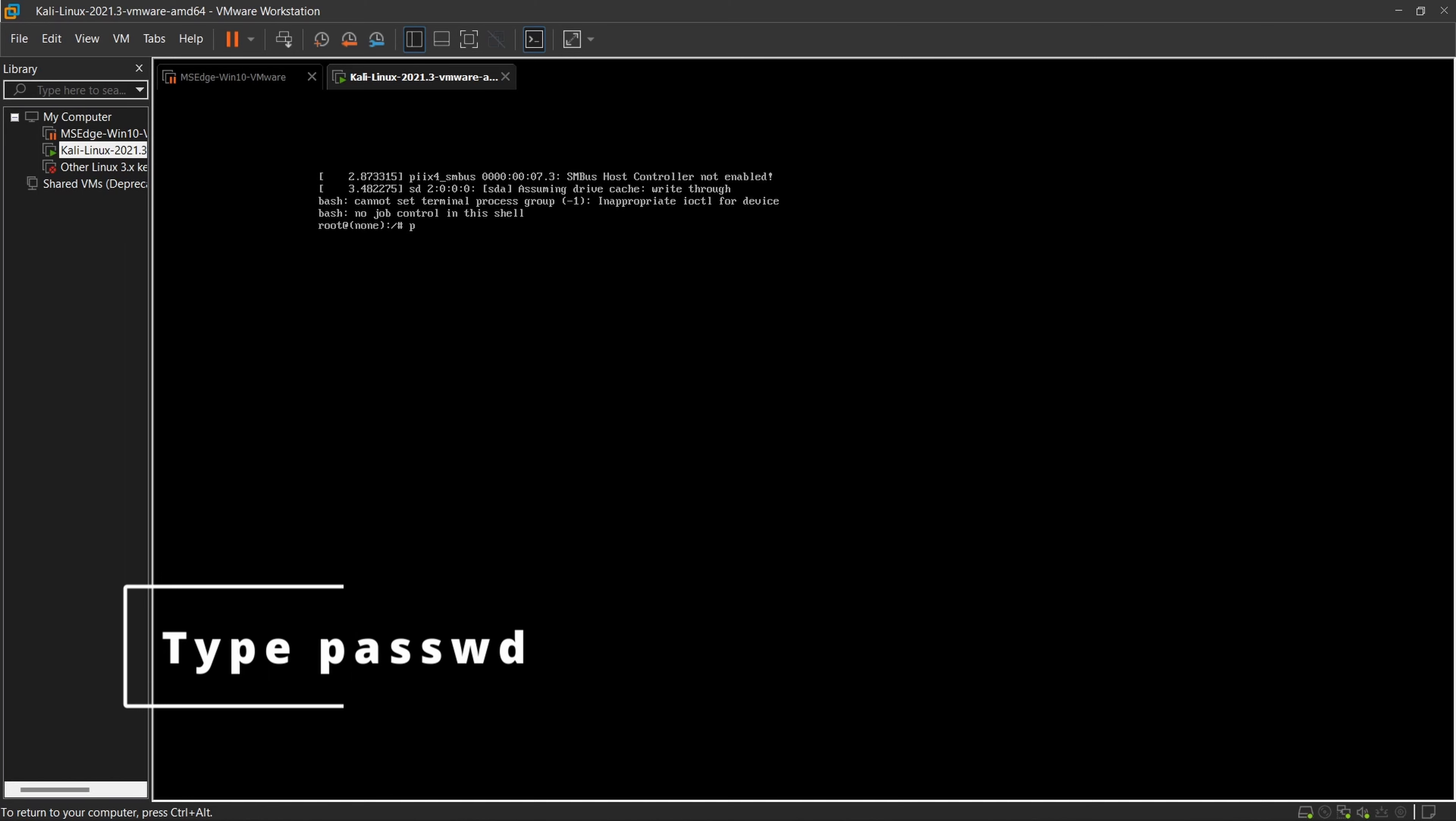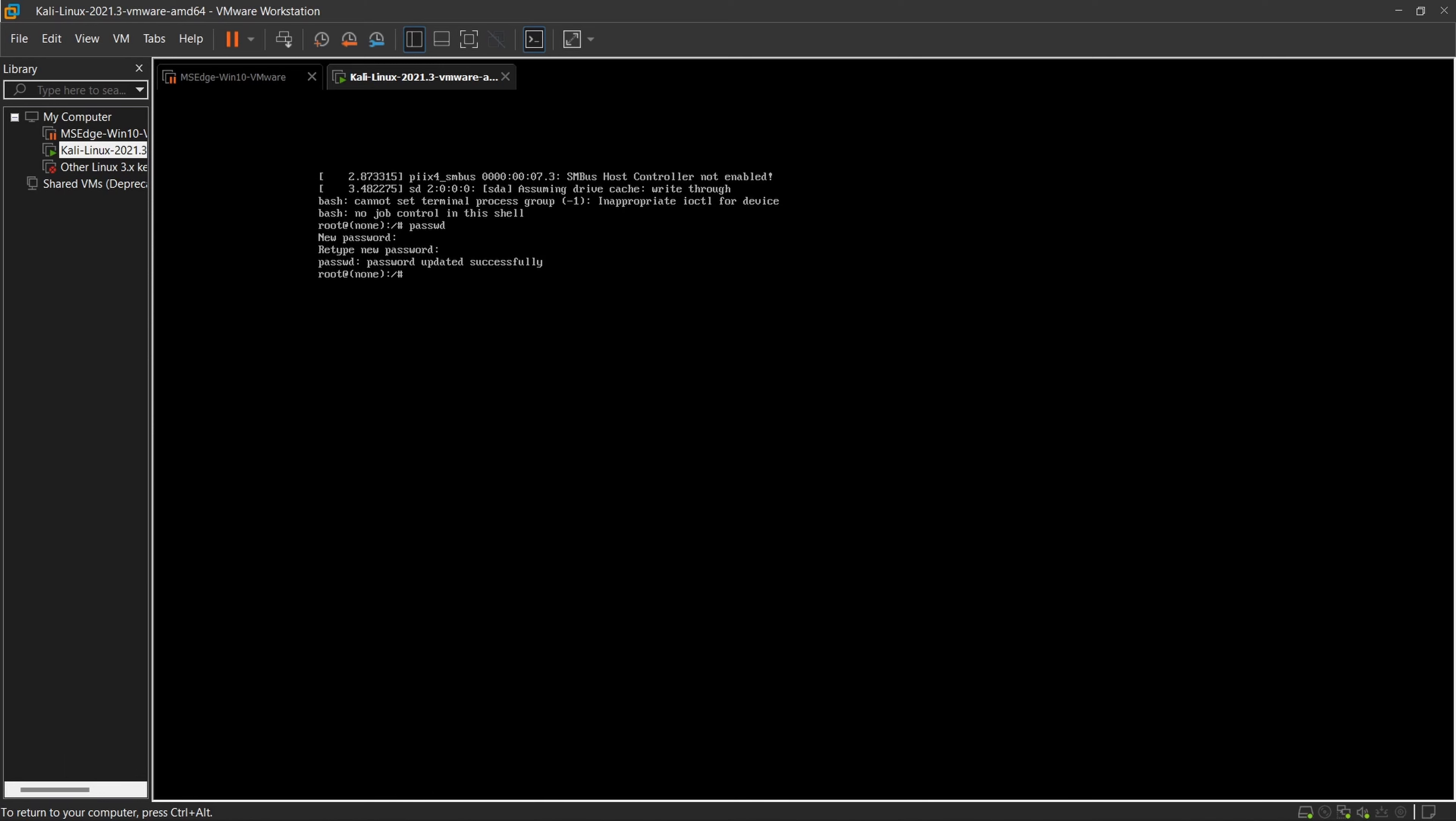Here you have to type 'passwd', type your new password, and your password is changed.